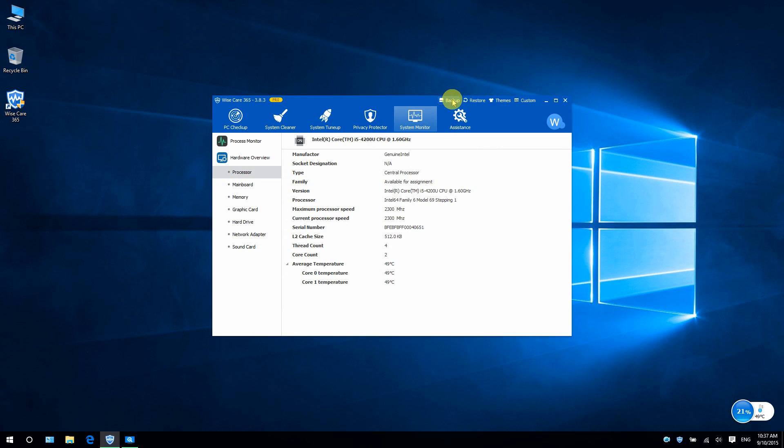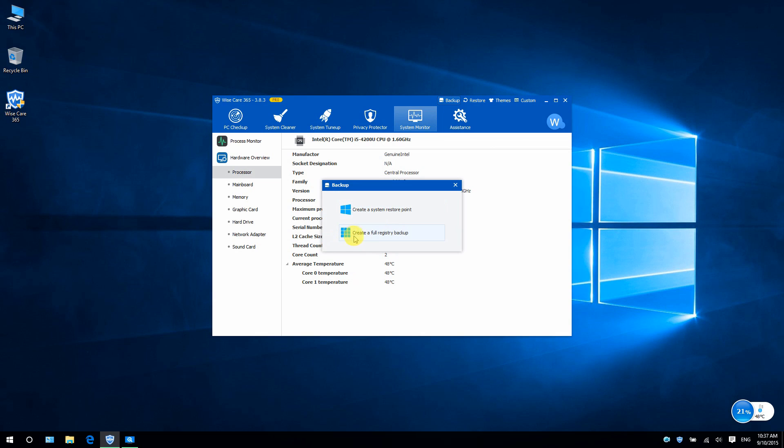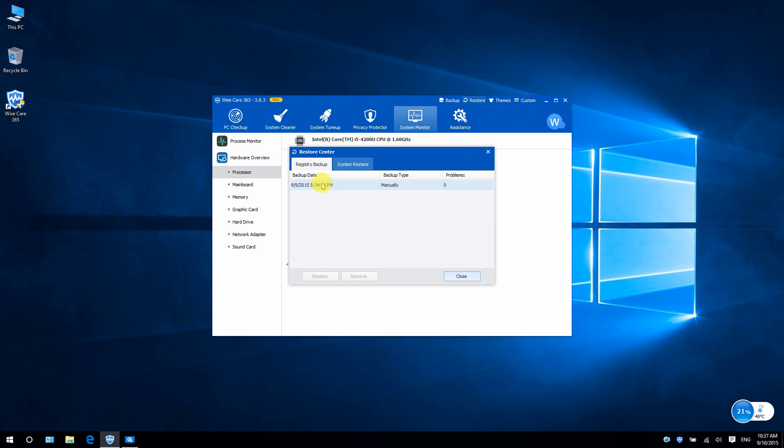click Backup. You can rely on this application to create a system restore point or create a full registry backup. And in Restore, you can restore the computer to a previous point in case of crashes.